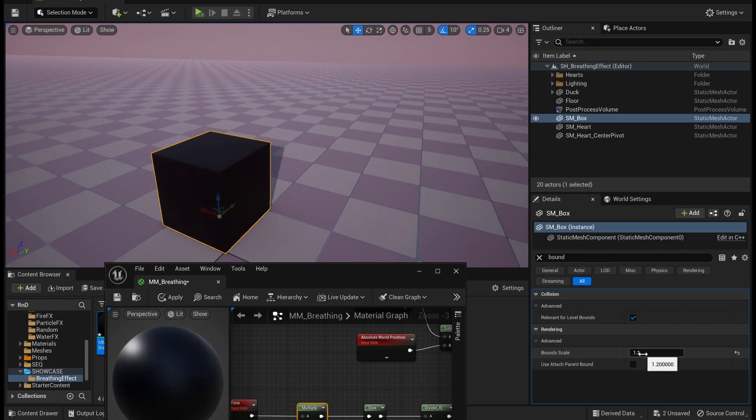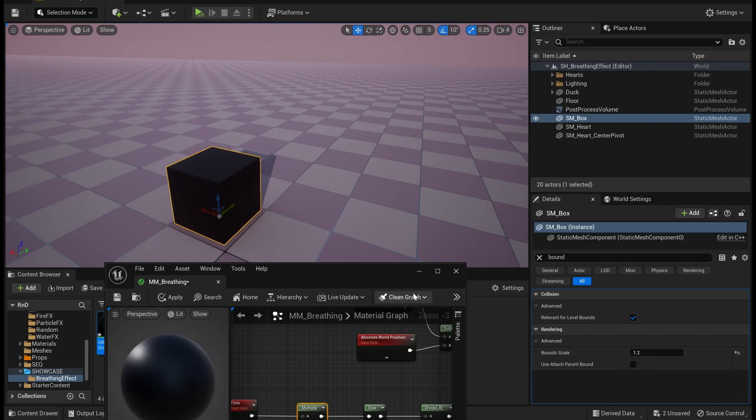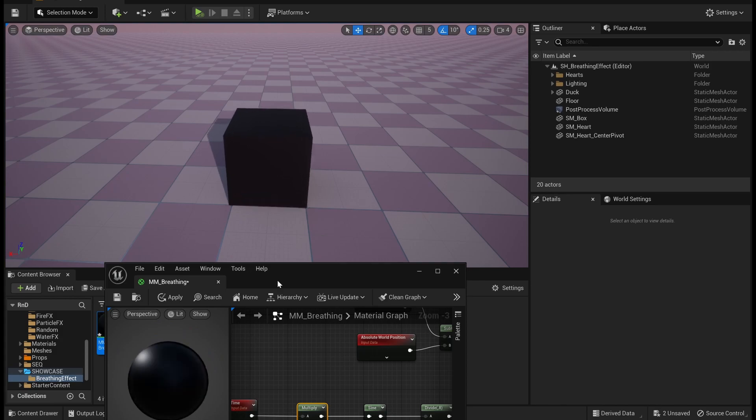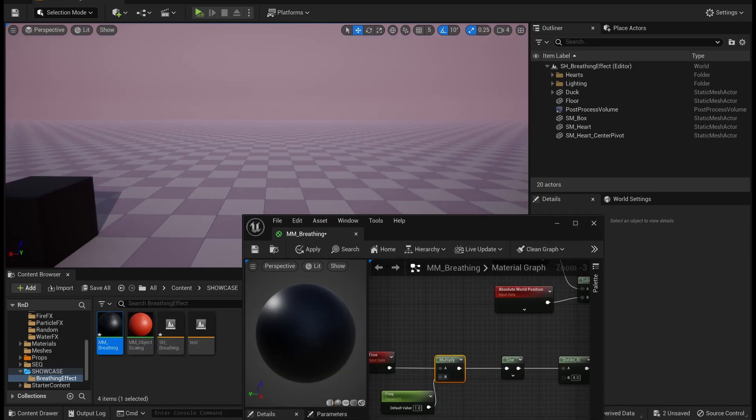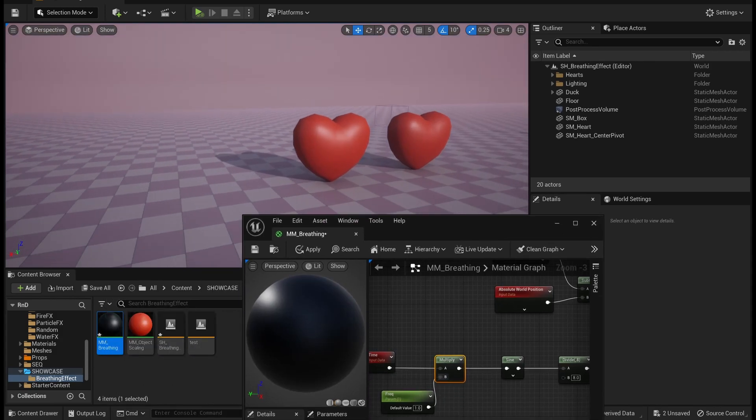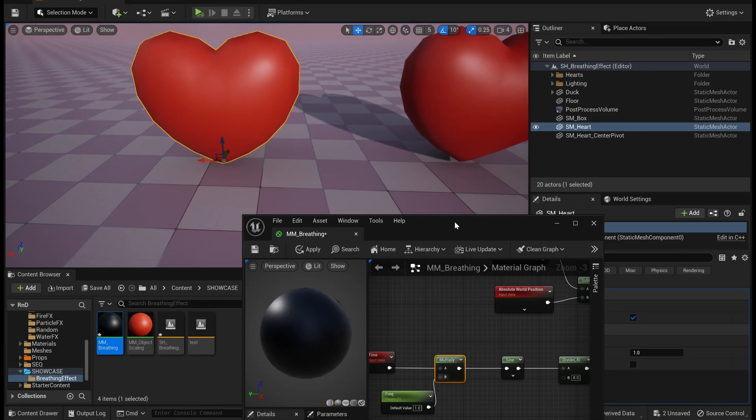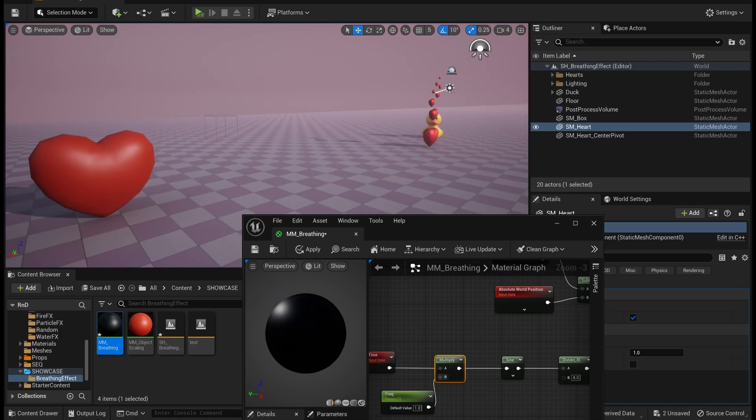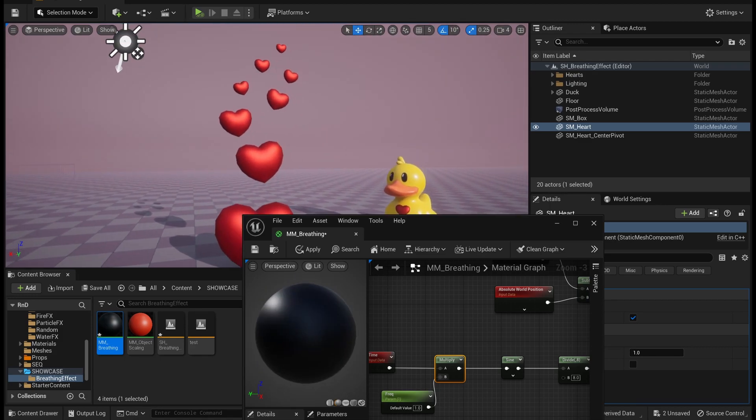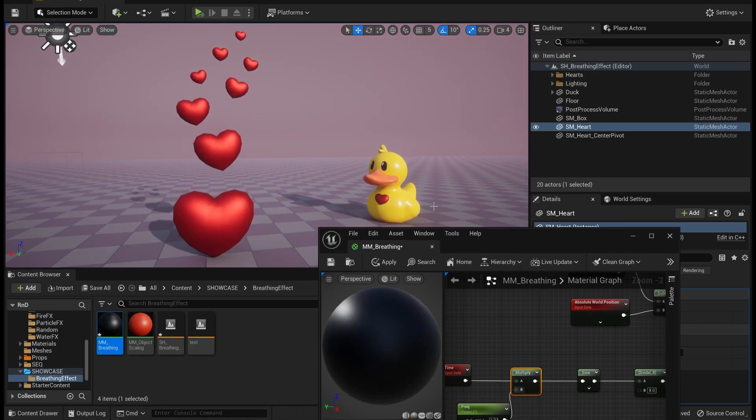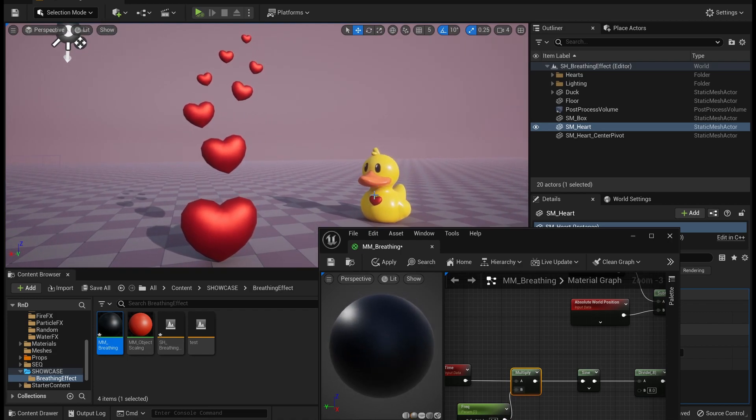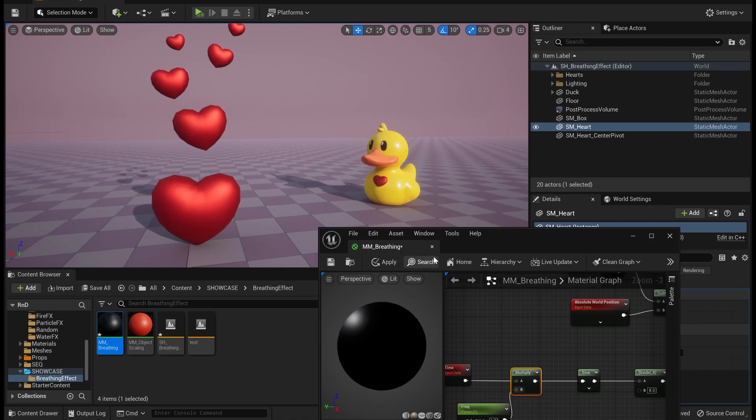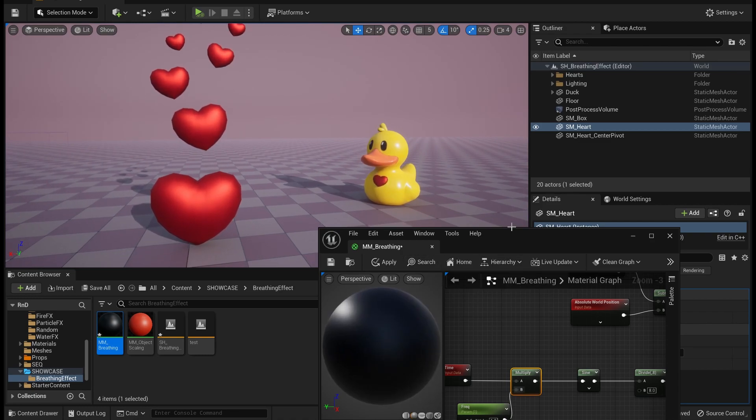So yeah, this is basically how you can create a breathing effect using any object's object pivot location. In this way you can create pretty cool simple effects like this where it can show some breathing parts and all. So thank you, until next time, bye.